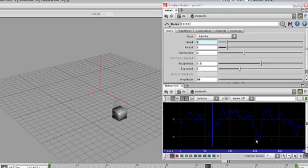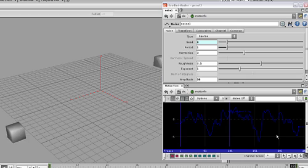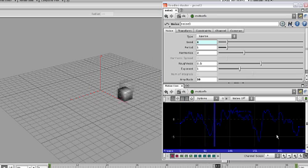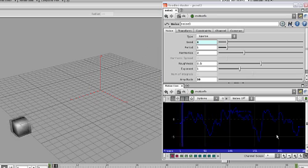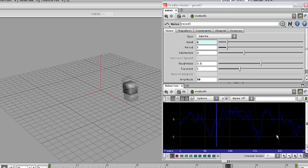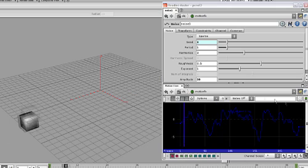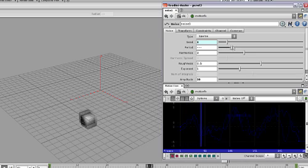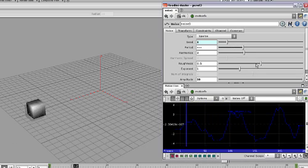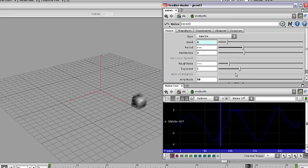The noise agitates the motion in a way that would be hard to do by simply setting keyframes. You can then tweak the period, roughness, or amplitude to get the perfect look. By working procedurally, you can control your motion in ways you never imagined.